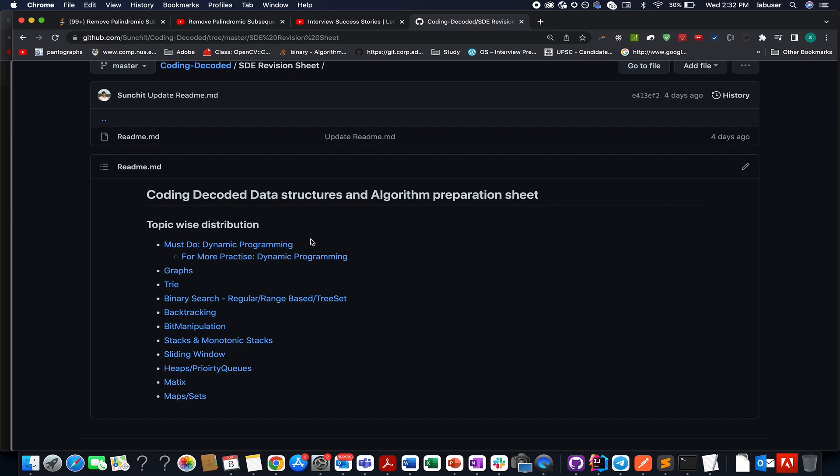Wherein I have listed all the important topics that are asked in interviews: dynamic programming, graph, trees, binary search, bit manipulation, monotonic stacks, sliding window, matrices, heaps, and maps.